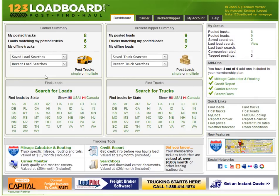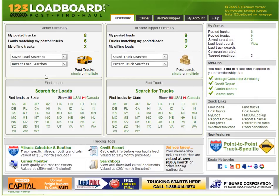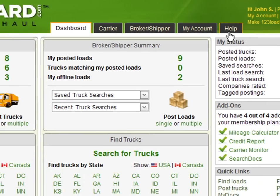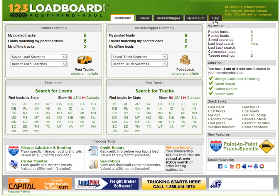You will notice that the dashboard has many different sections. For starters, at the top middle of your screen you have a very easy to use navigation menu. The tabs include the dashboard, carrier, broker shipper, my account, and help sections. To navigate to a specific section, click the tab provided.